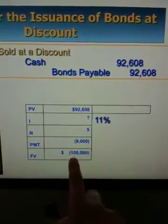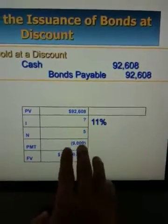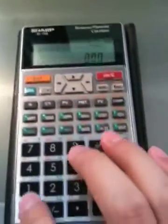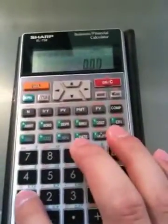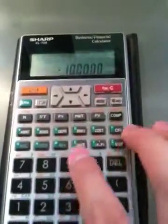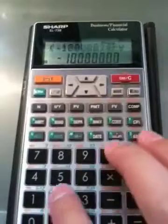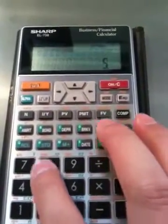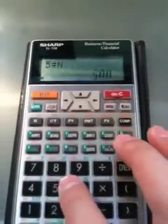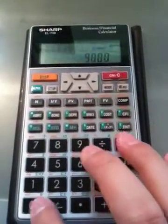Now, the face value is $100,000. So we're going to start the calculation. First of all, we've got to enter the face value into the calculator, which is $100,000 — negative. And then we're going to enter the number of payments: 5. And then we're going to enter the payments: $9,000, and that's cash outflow, so let's put the negative there for payments.